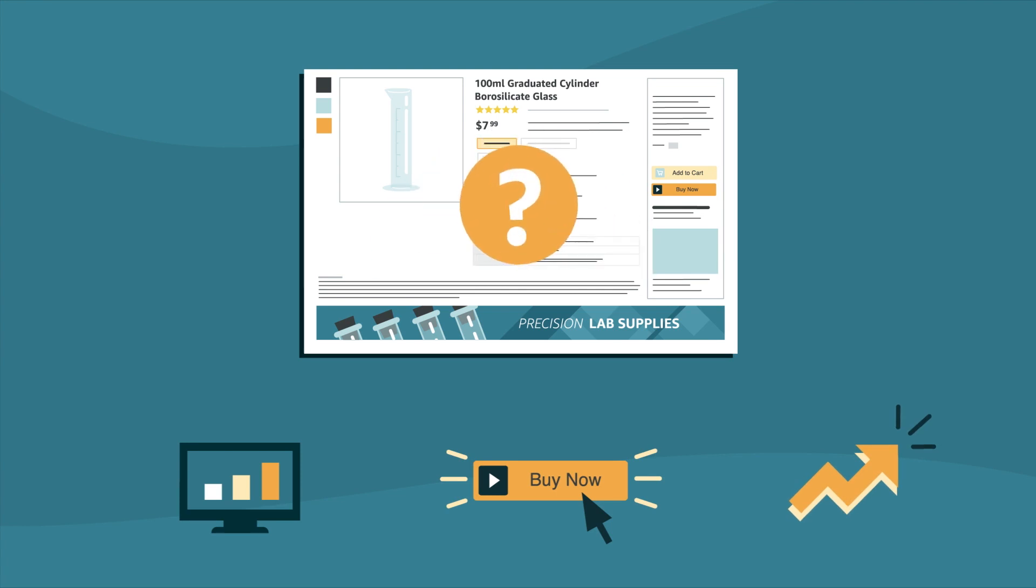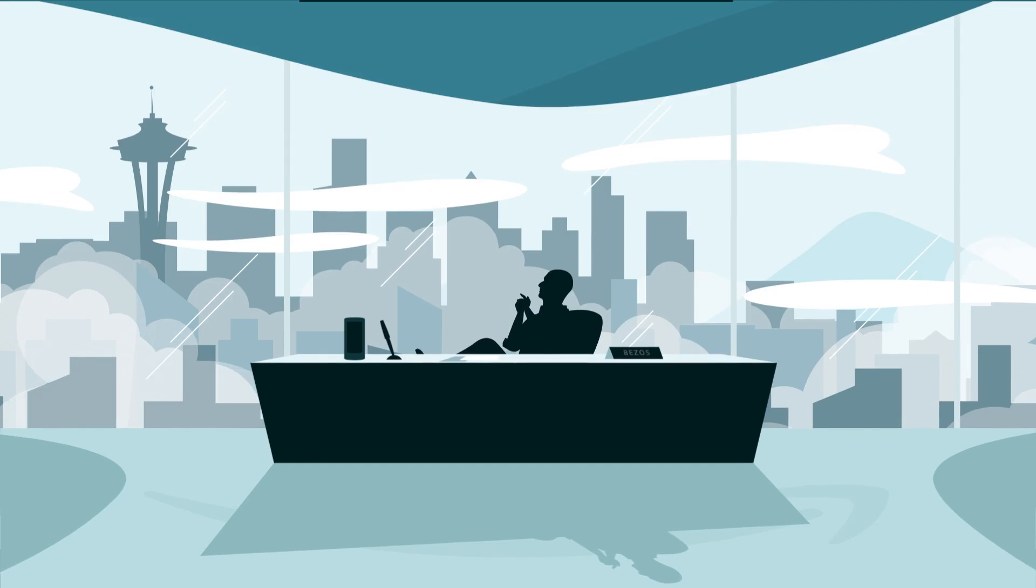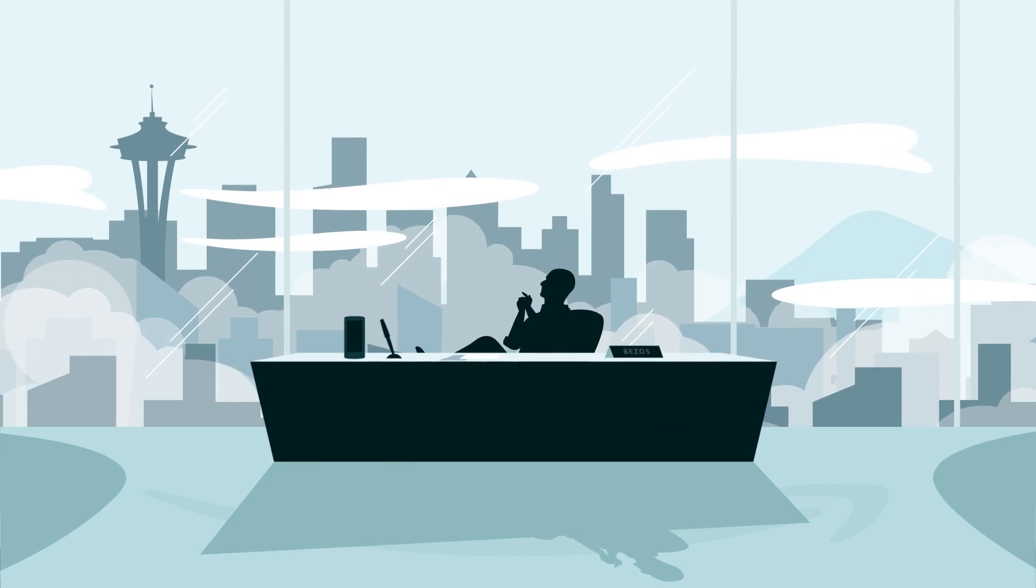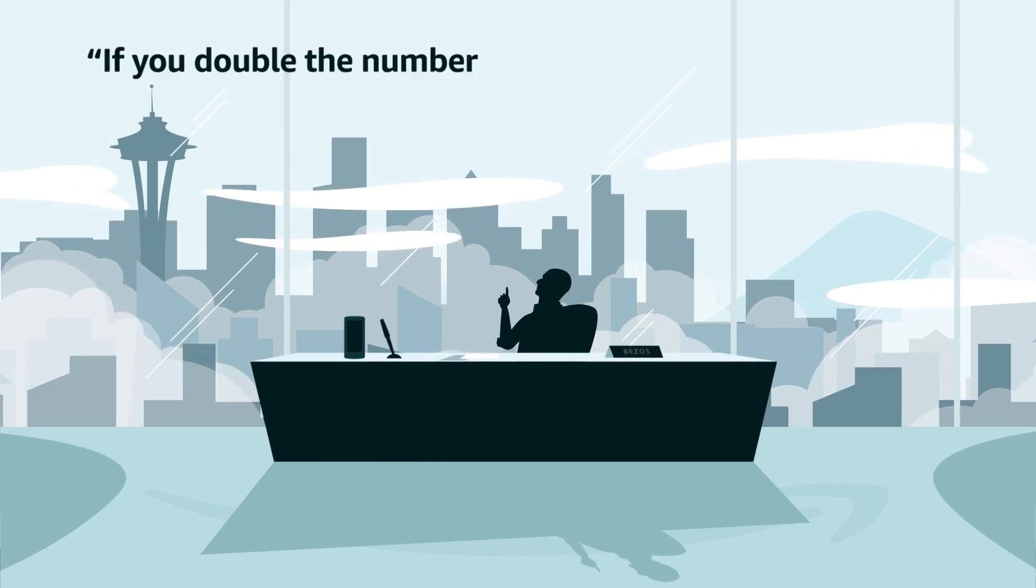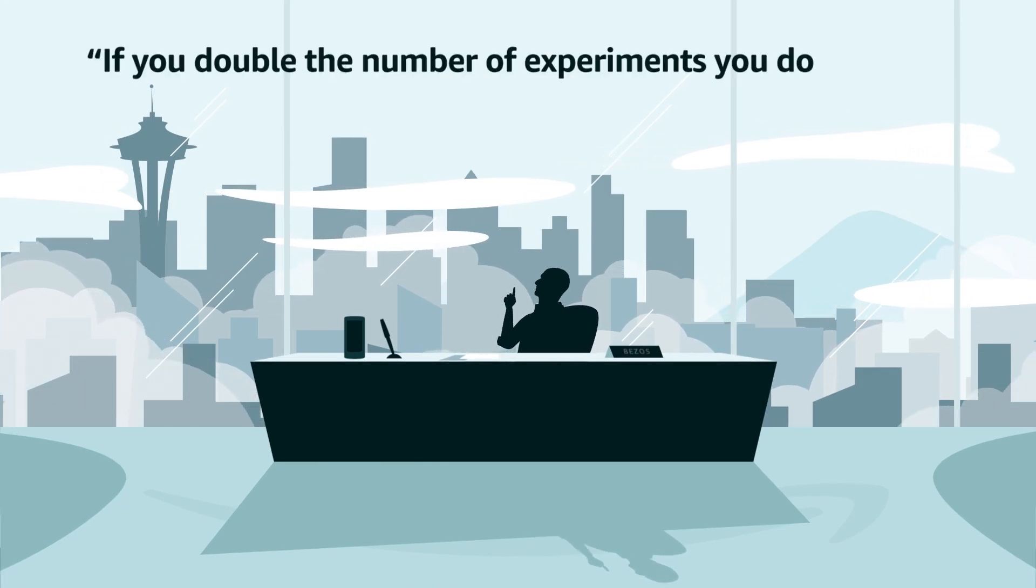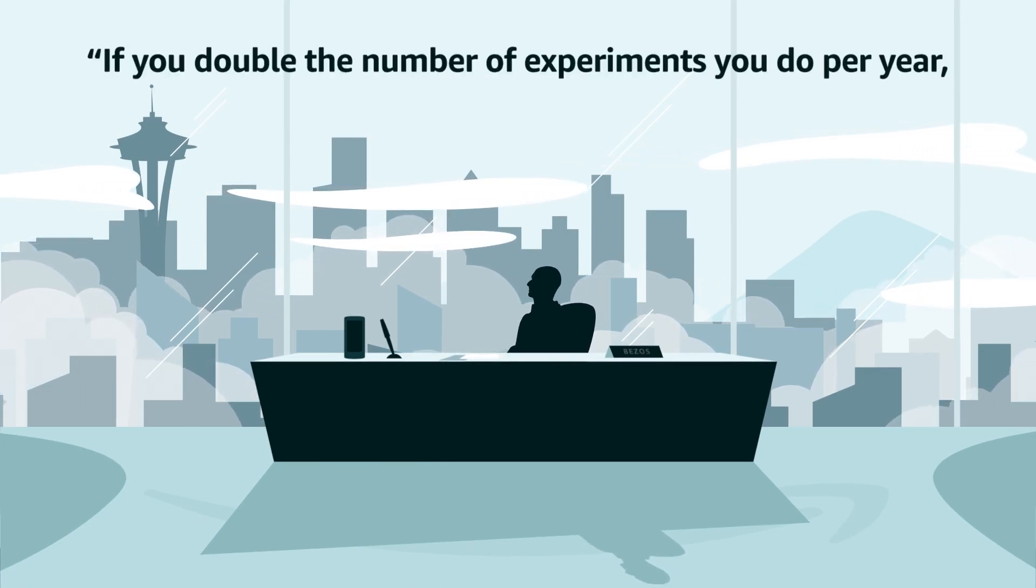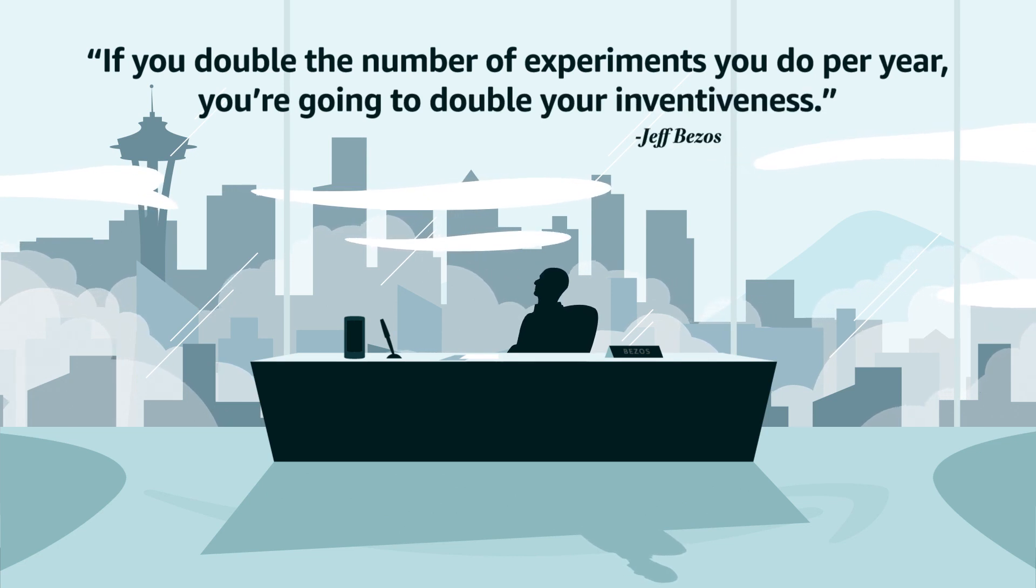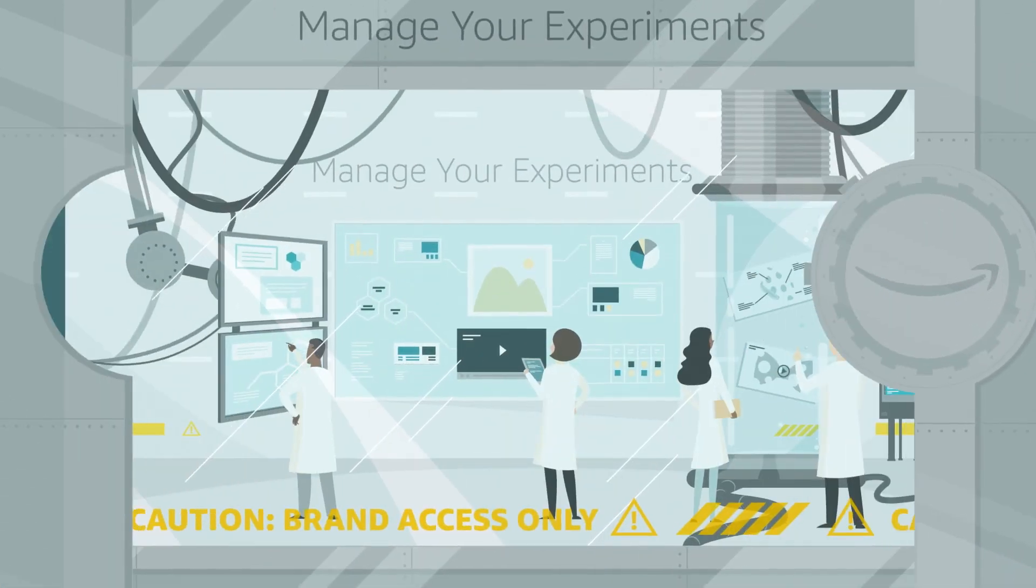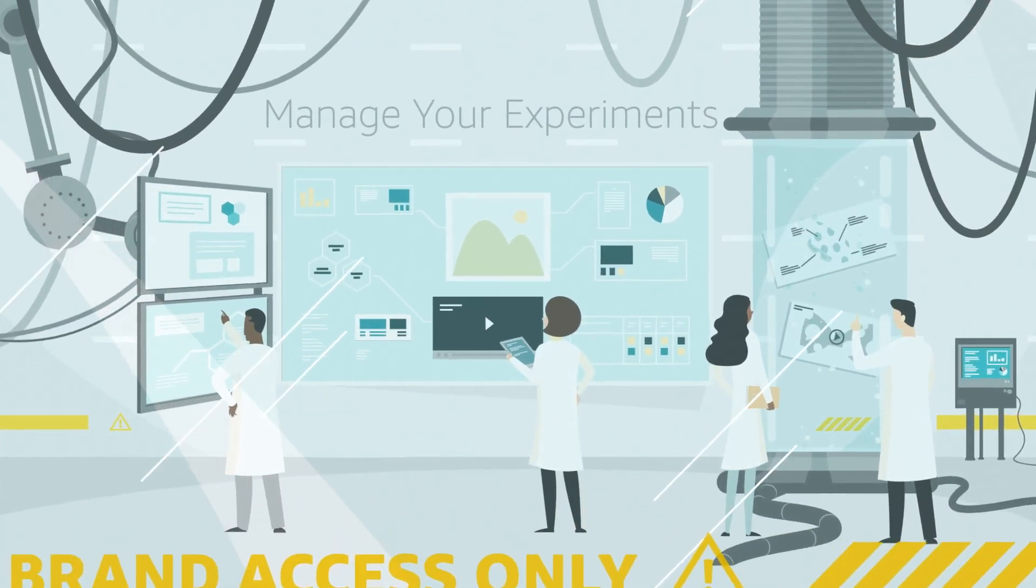But how do you know what content converts? Our founder, Jeff, put it best: if you double the number of experiments you do per year, you're going to double your inventiveness. Experiments take the guesswork out of content optimization.